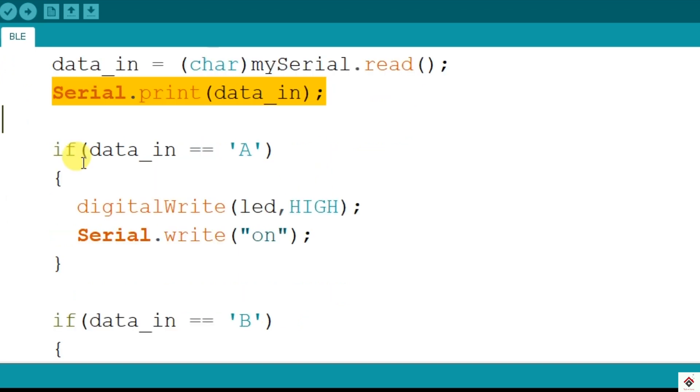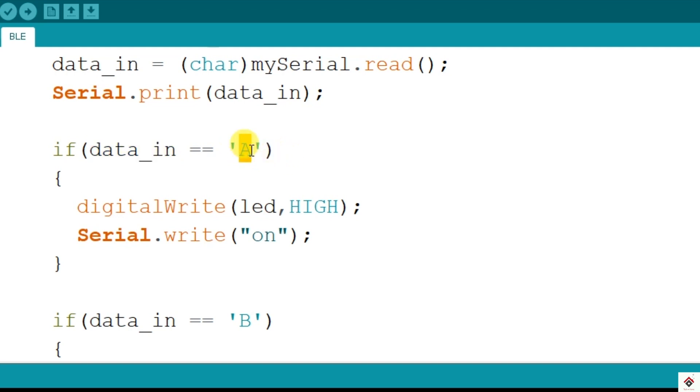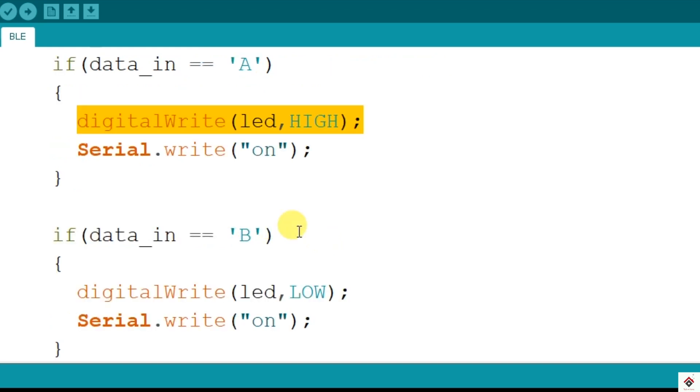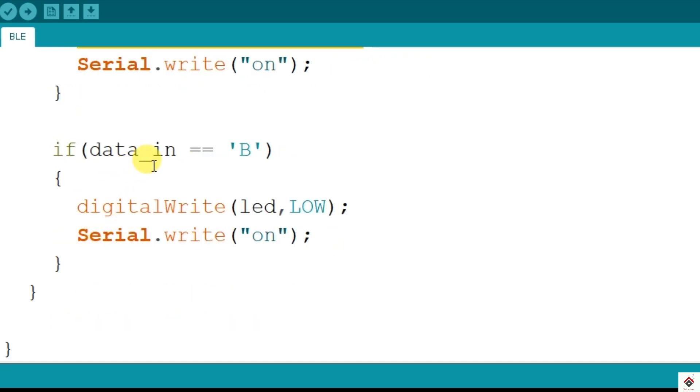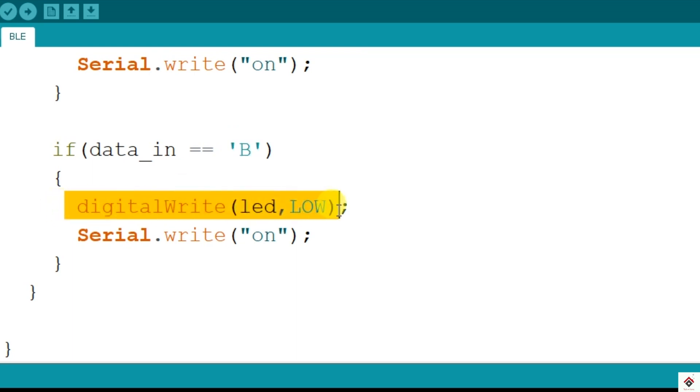Next, simple if statements to check the data received. So if the data coming is 'a', then we are switching on the LED using digital write function. Similarly, if the data received is 'b', then switching off the LED with the same digital write function.